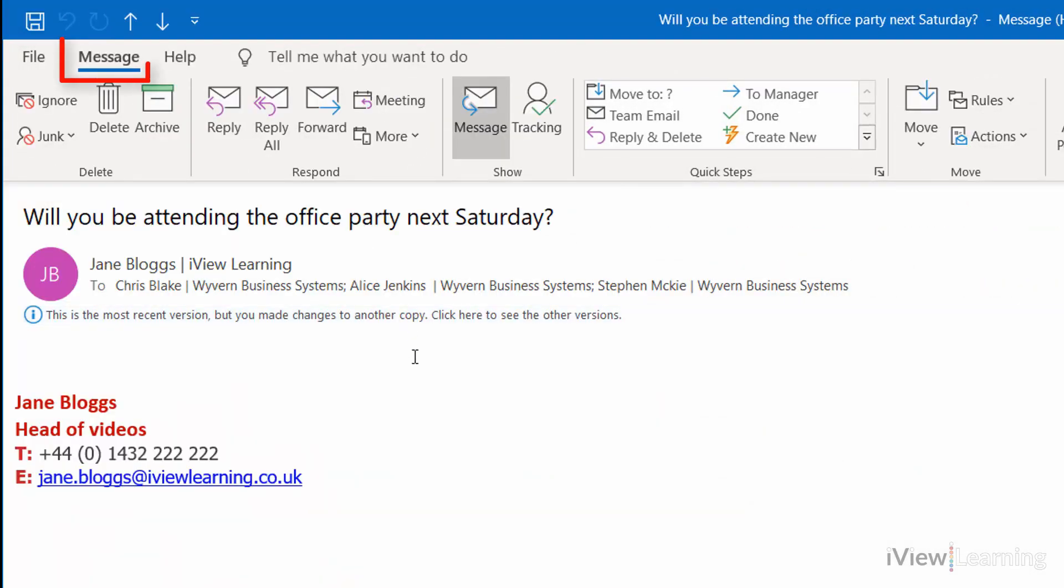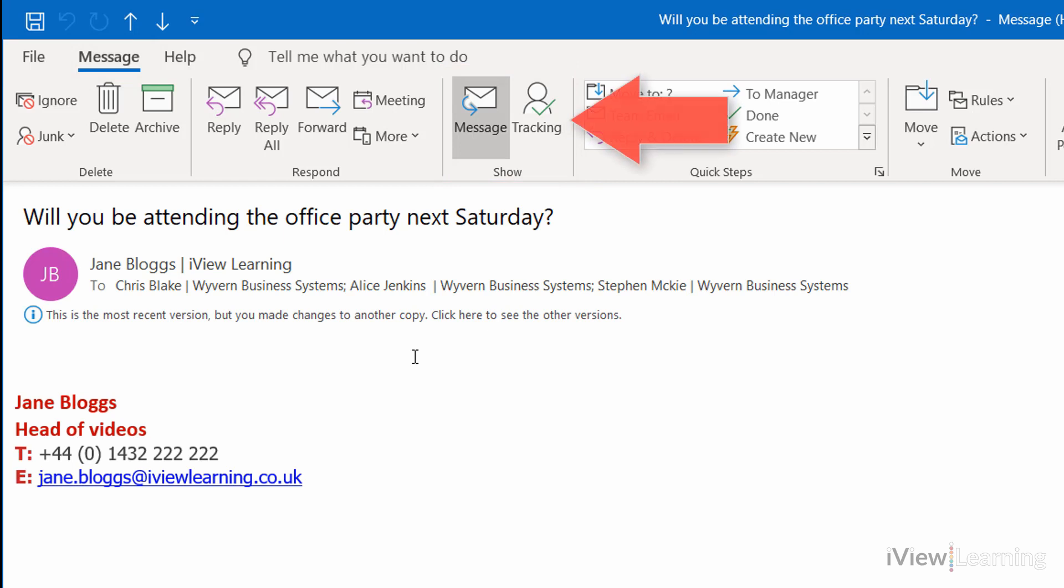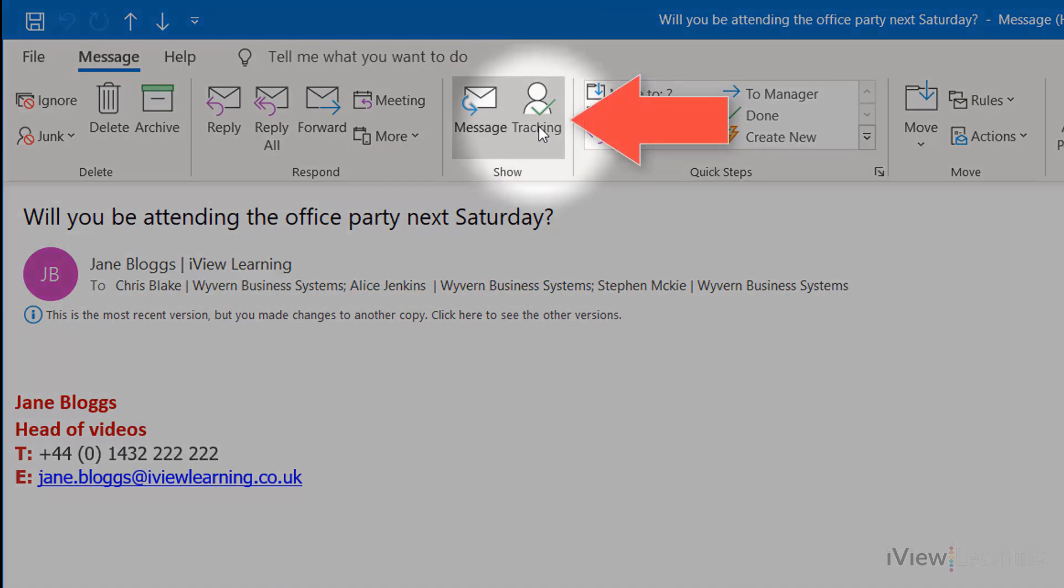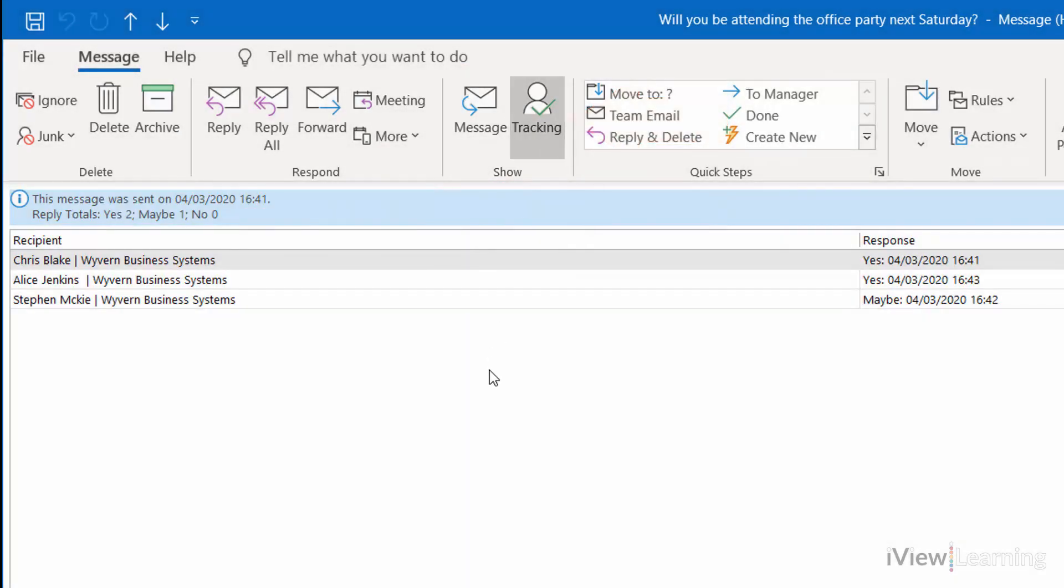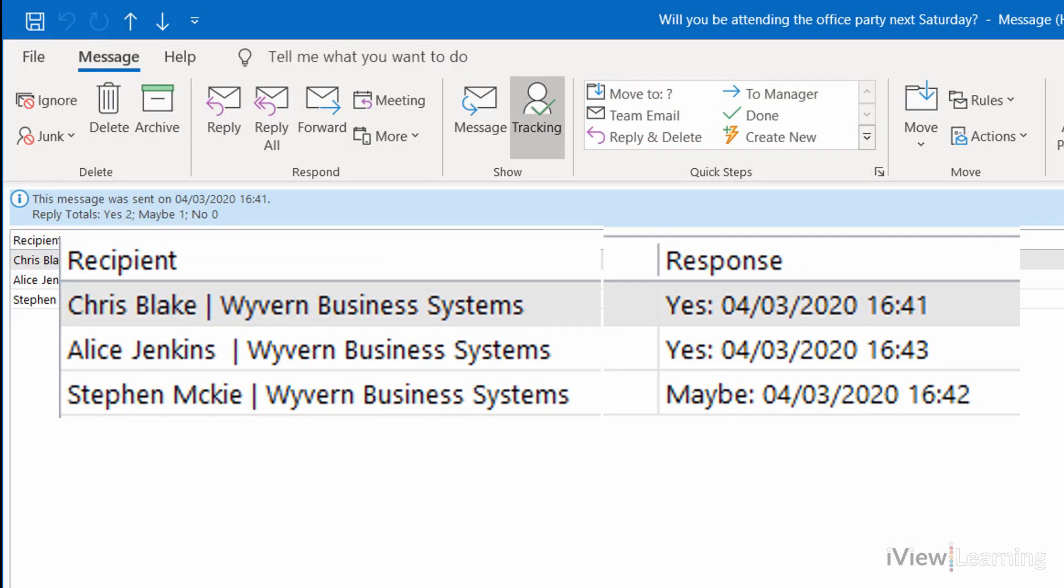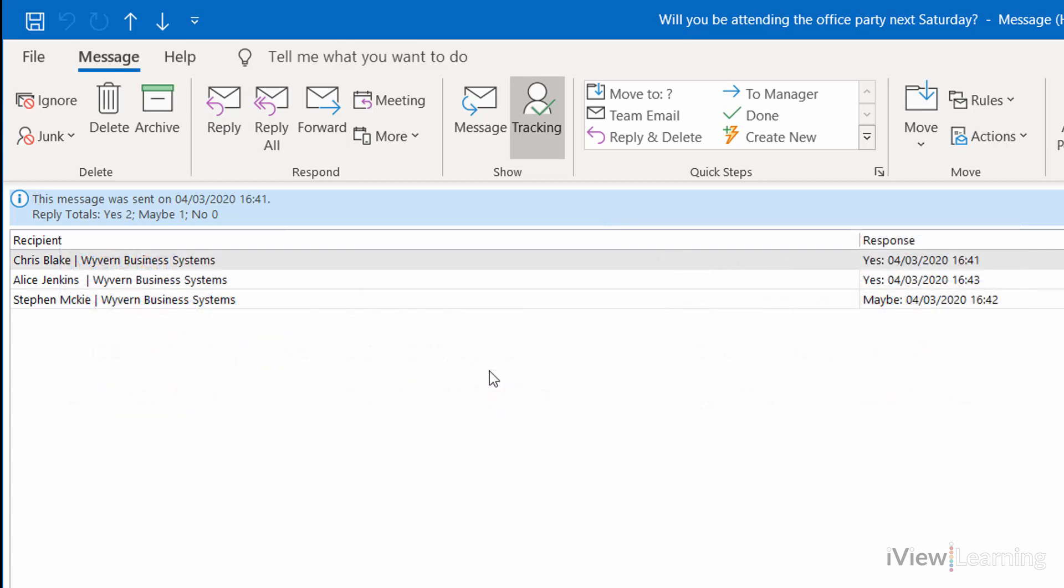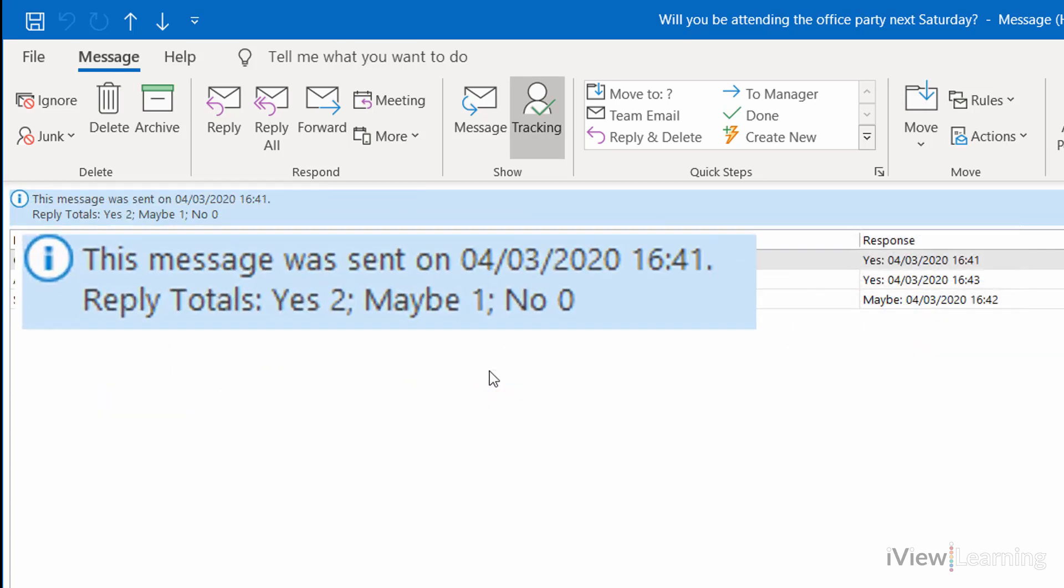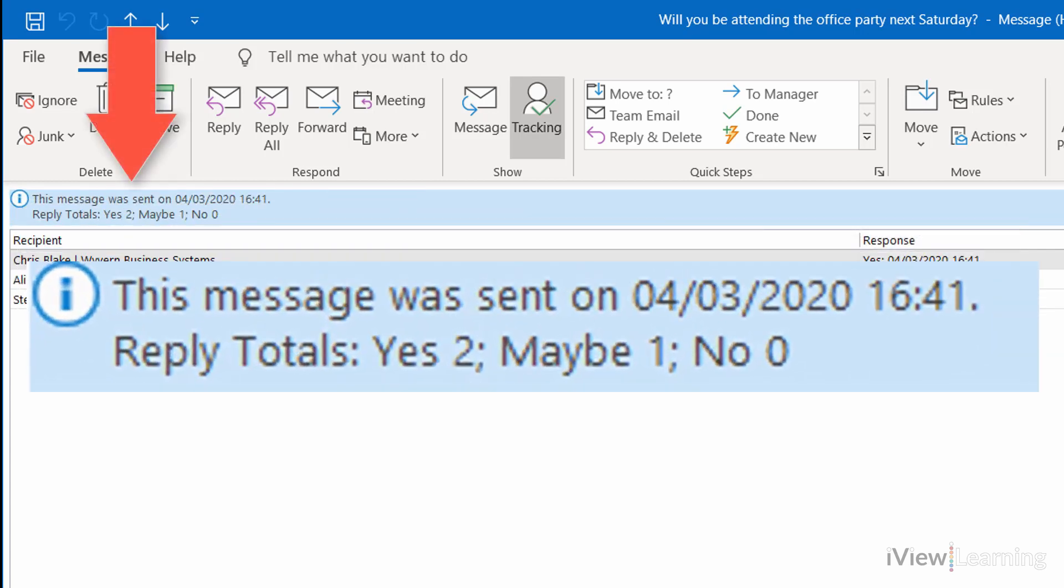In the Message tab, in the Show group, click Tracking. You can see the returned results with the totals displayed in the top left corner.